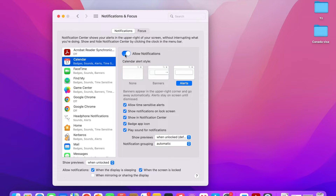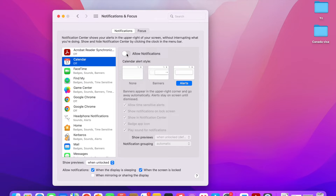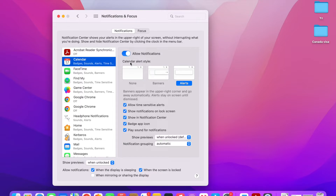The very first thing you can do is allow or disallow notifications. If you feel that Calendar is an important app — which it is for me — you can allow notifications for it. Going down, we can see the Calendar alert style options.